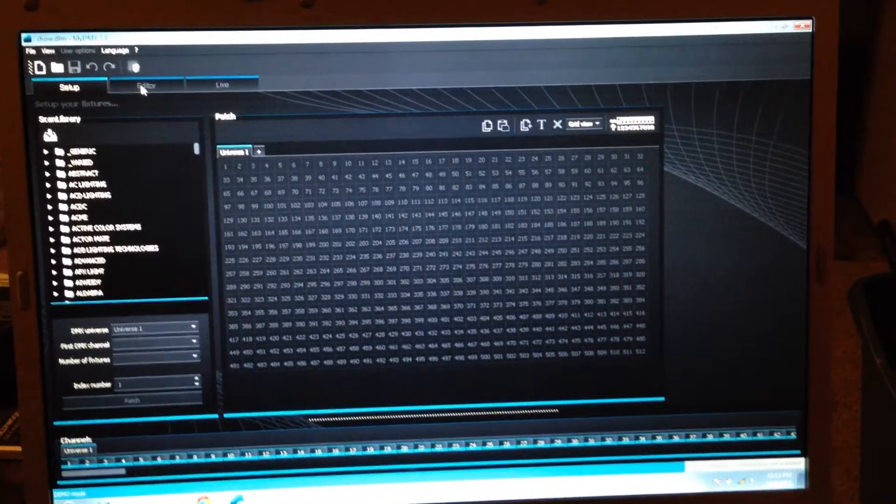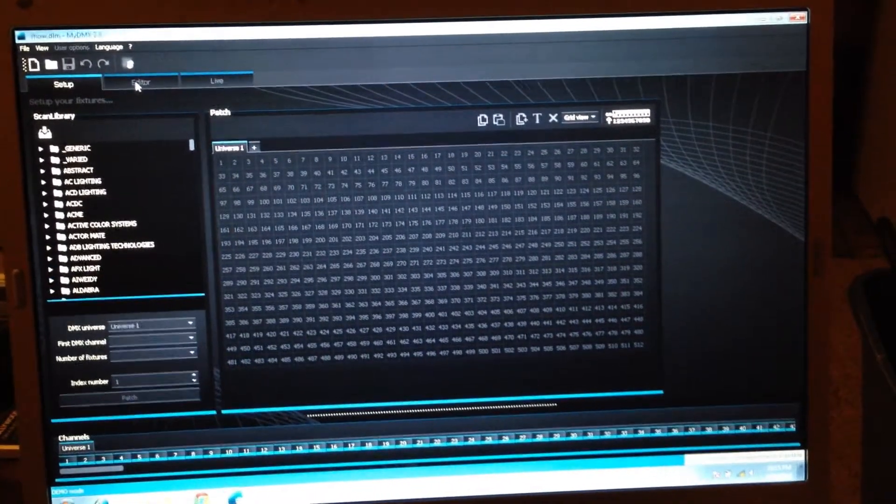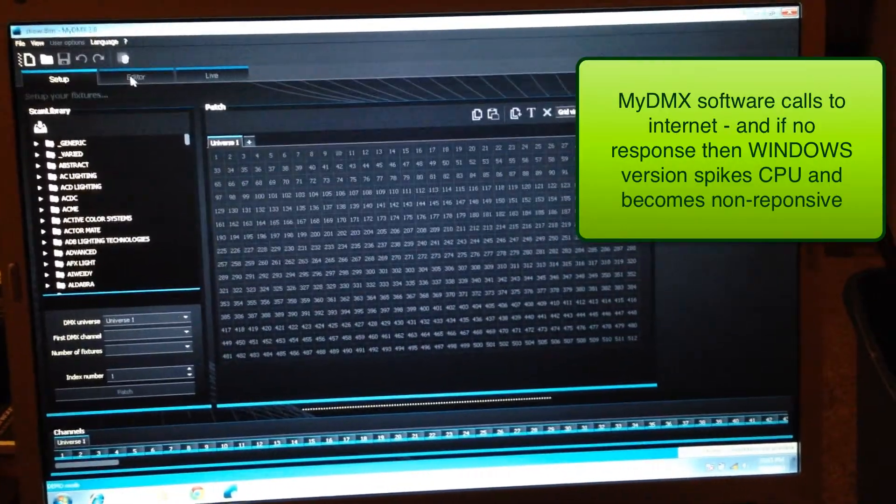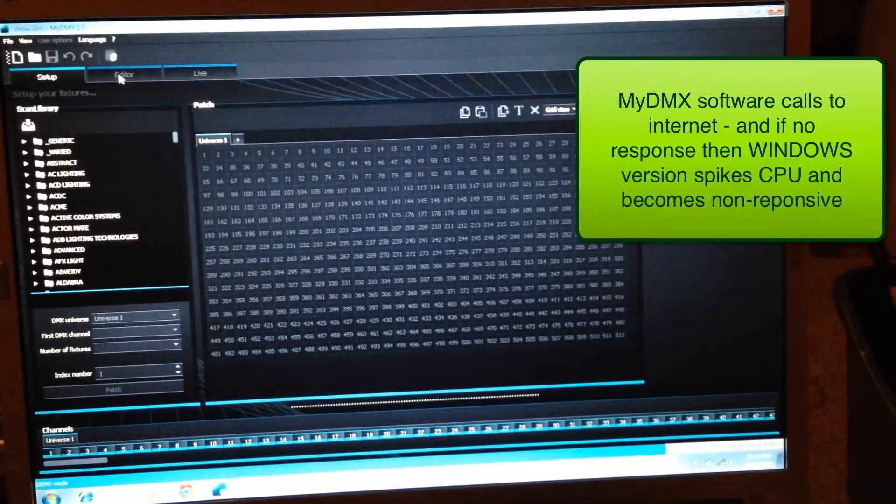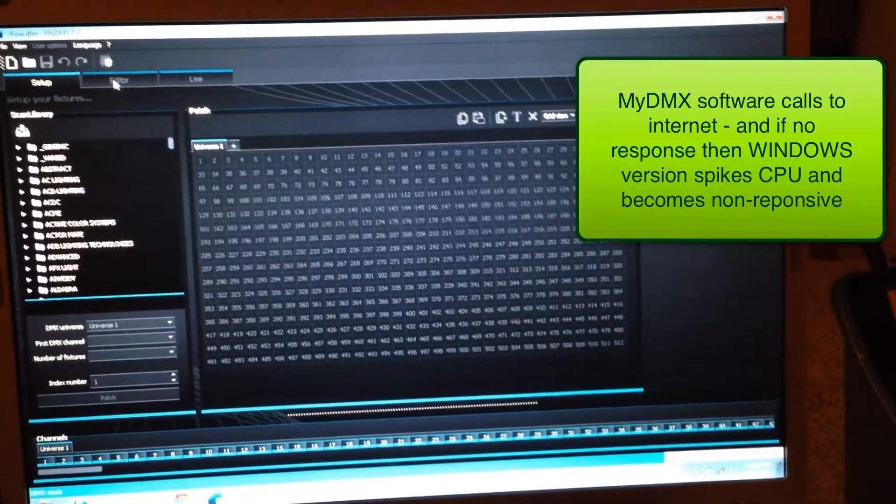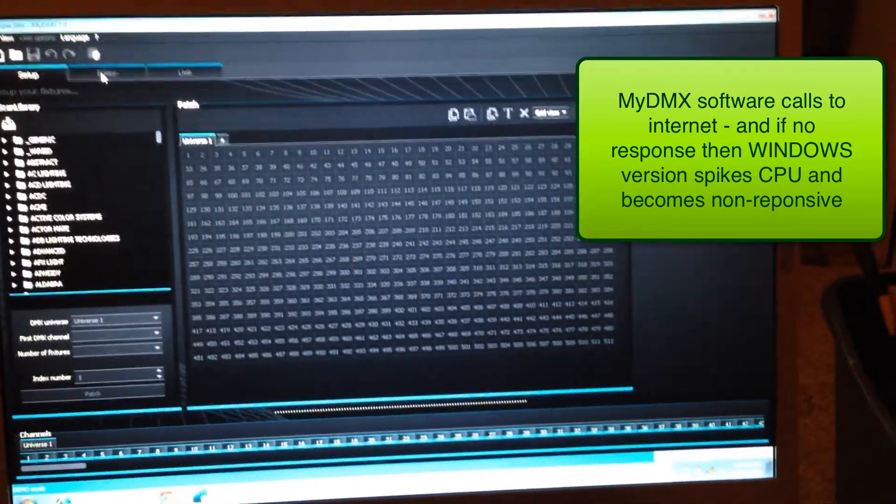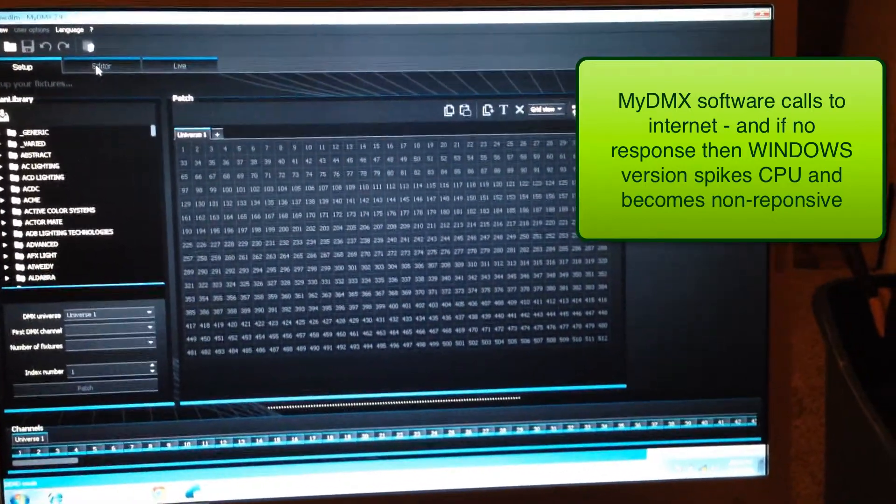And so what that tells me is that this software is trying to call out to the internet, and it can't. And so it hangs up the software.